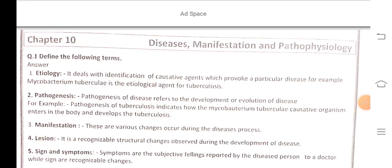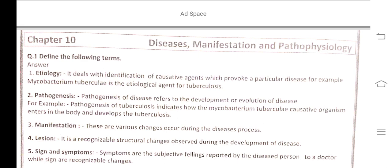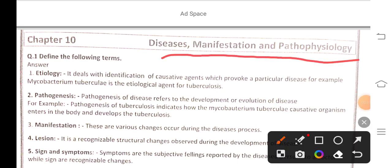This is chapter 10, covering pathophysiology and manifestation of disease systems. The first question deals with different terms relating to disease processes.